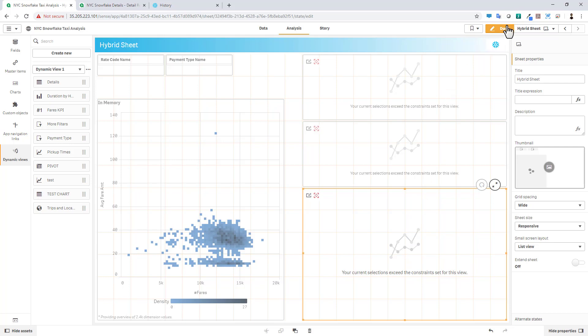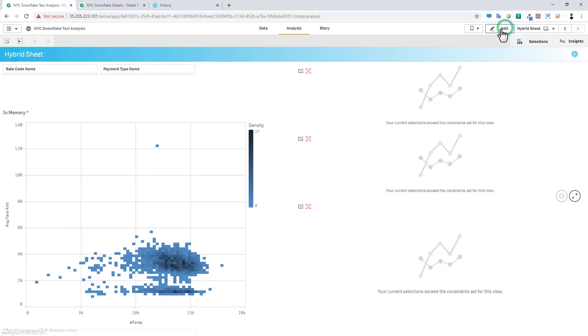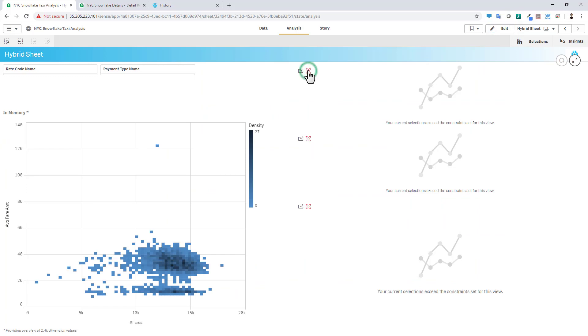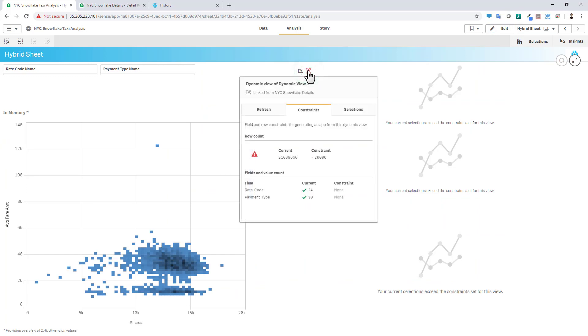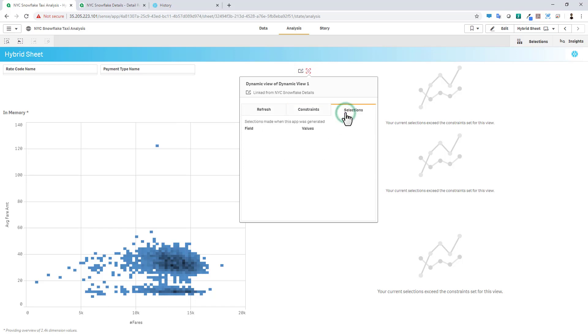So at this point, we can go into analysis mode. And you can see that we have a little notification here explaining that the current selections exceed the constraints. So by selecting this, I can view the constraints. You can see our current row limit and then what the constraints have been set to, and you can see if there's any selections applied.